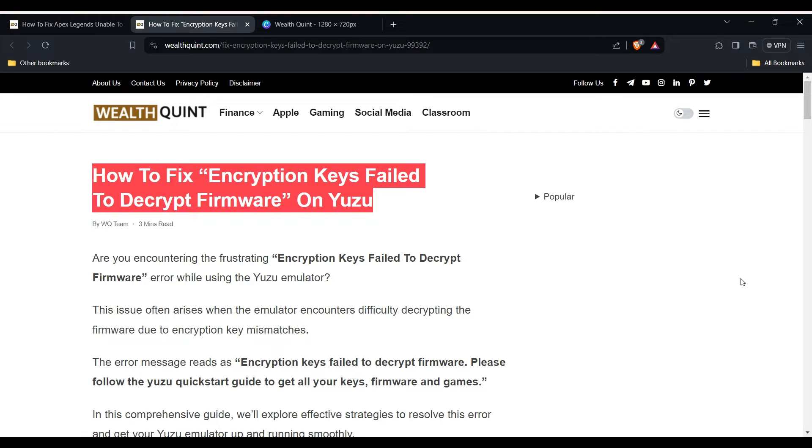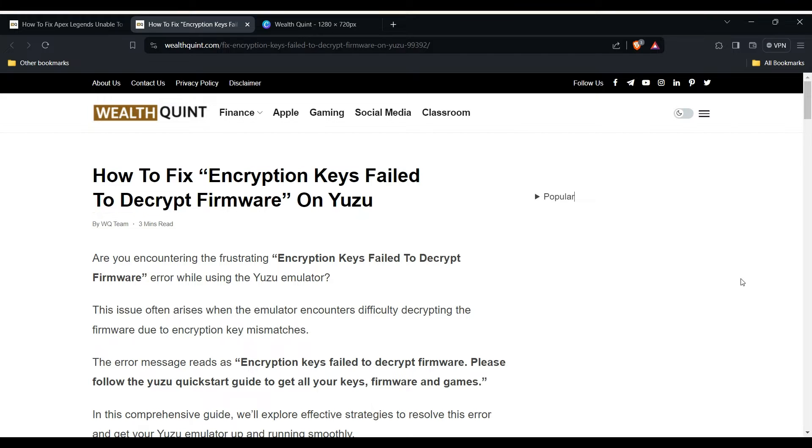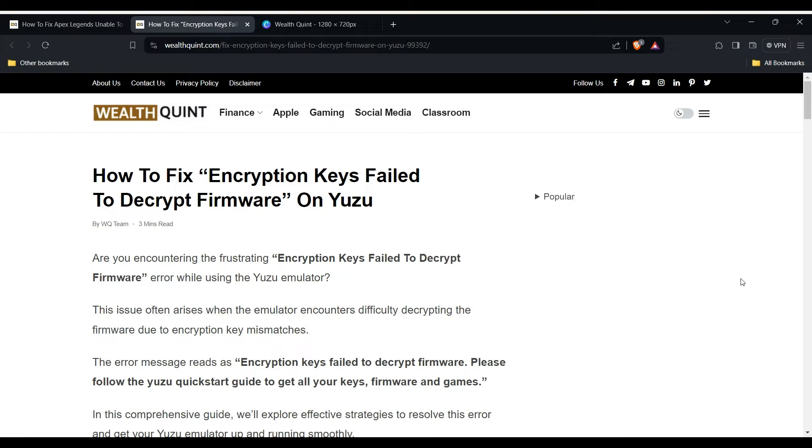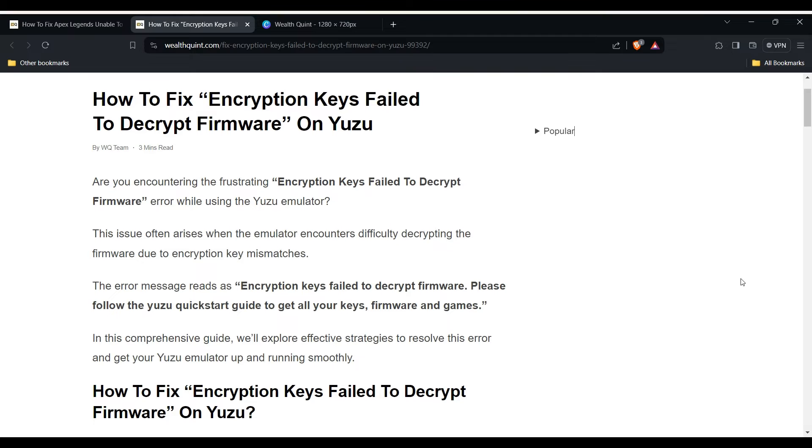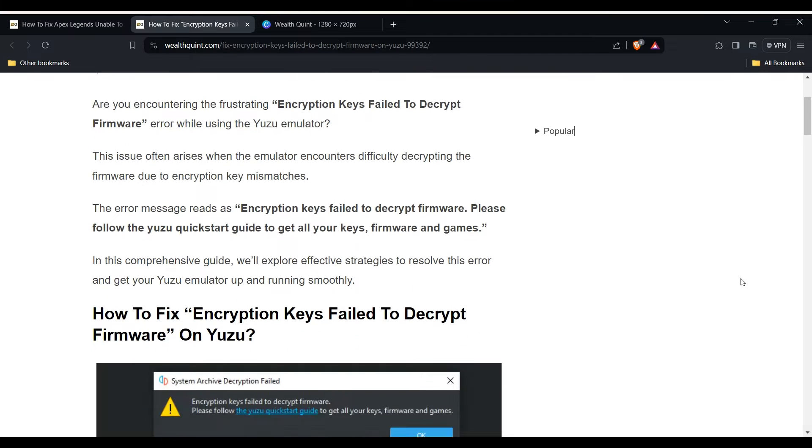Hello everyone, welcome back to the YouTube channel. Today's topic is how to fix 'Encryption Keys Failed to Decrypt Firmware' on Yuzu. Are you encountering this frustrating error while using the Yuzu emulator? This issue often arises when the emulator encounters difficulty decrypting the firmware due to encryption key mismatch.